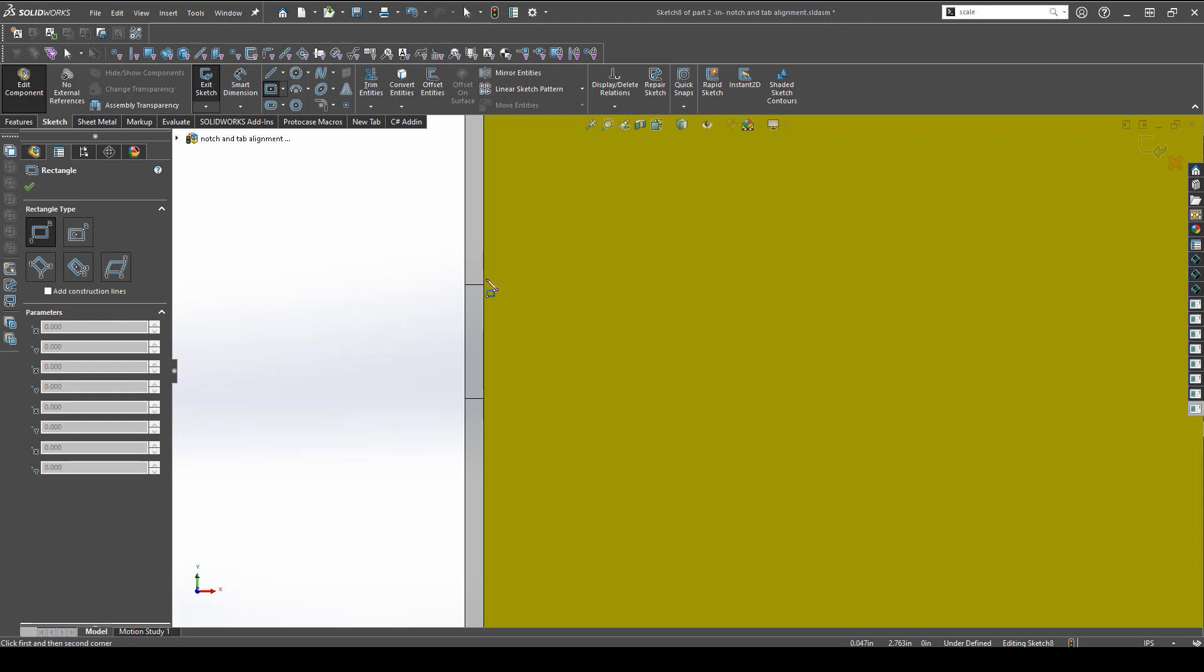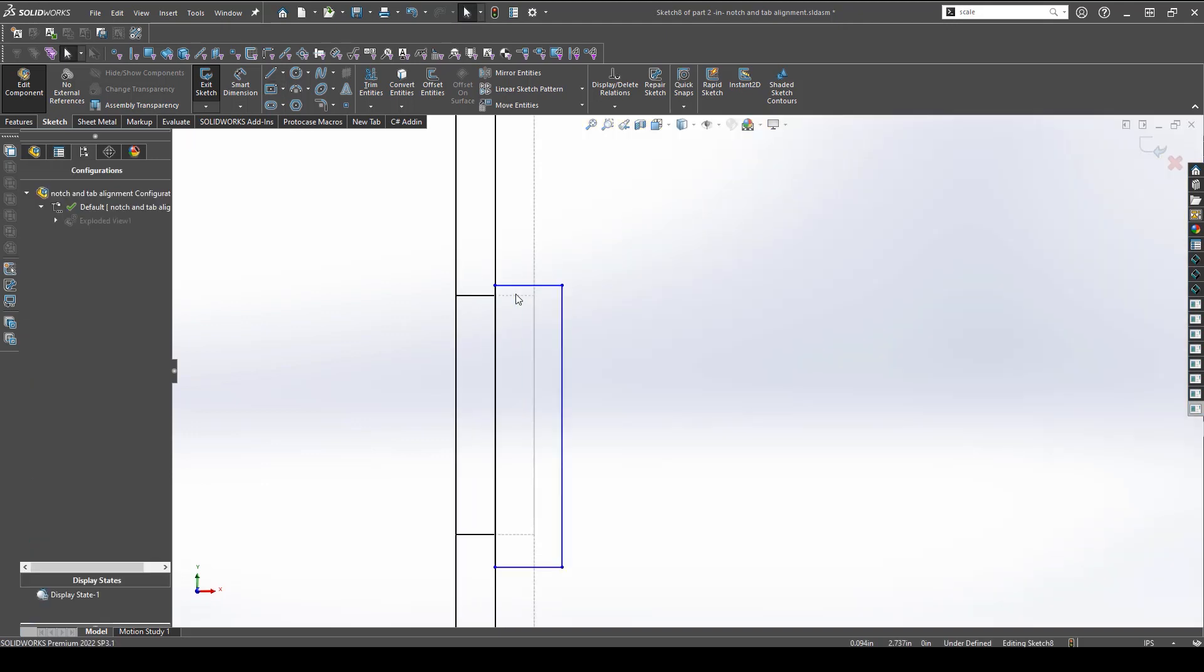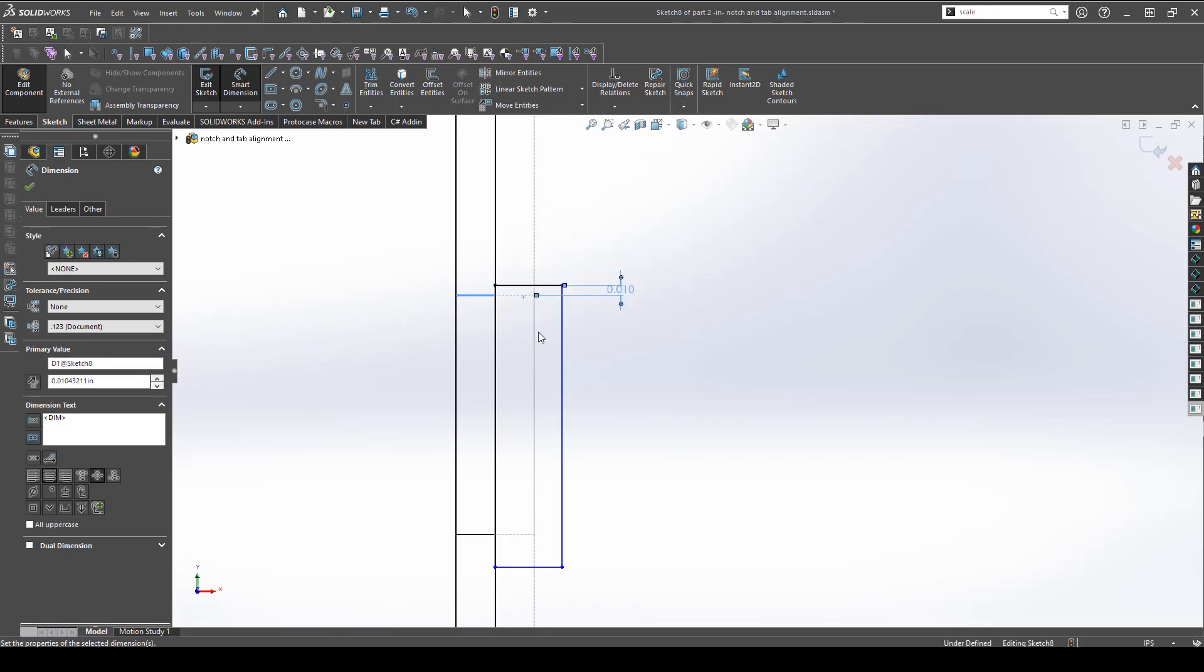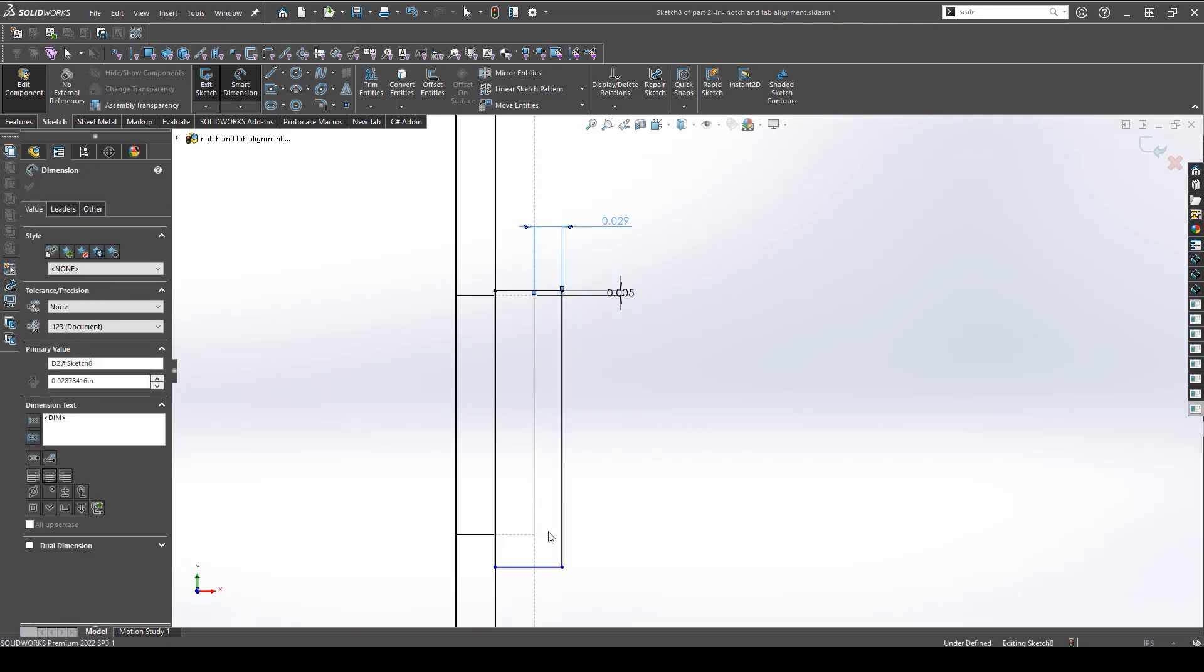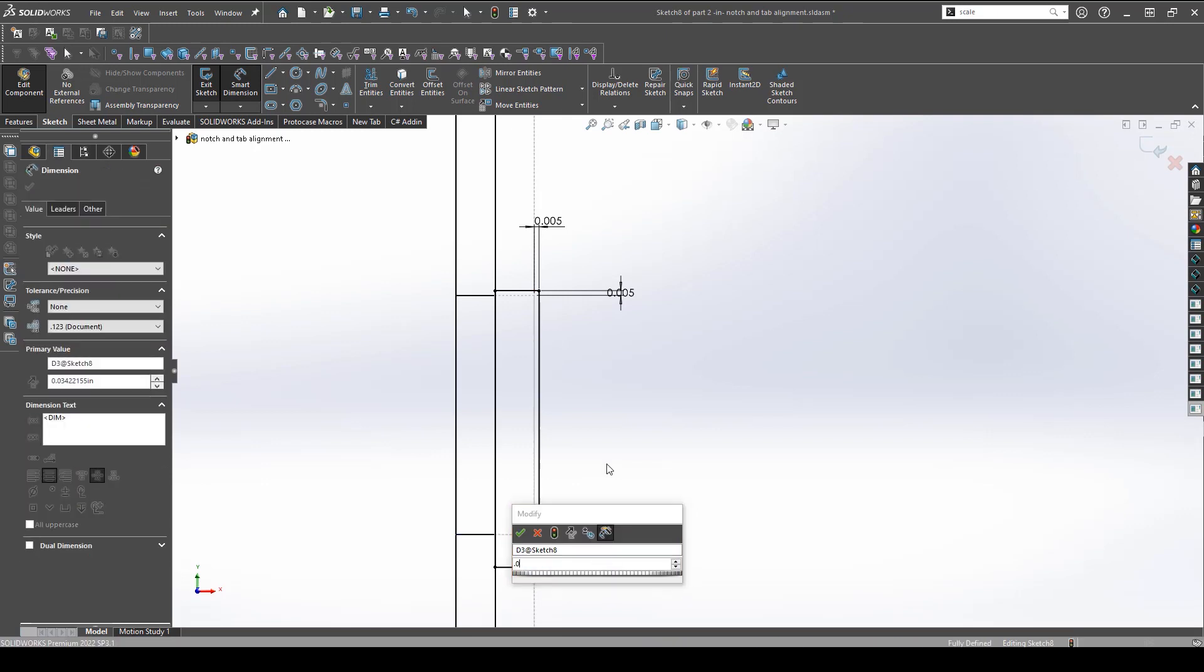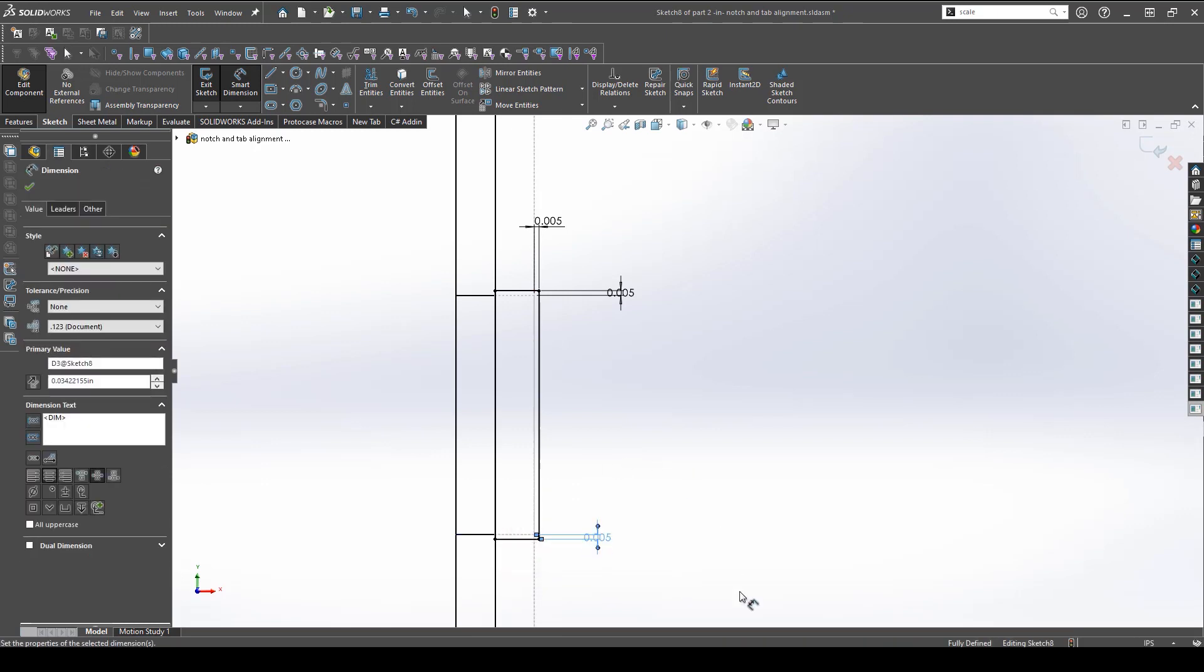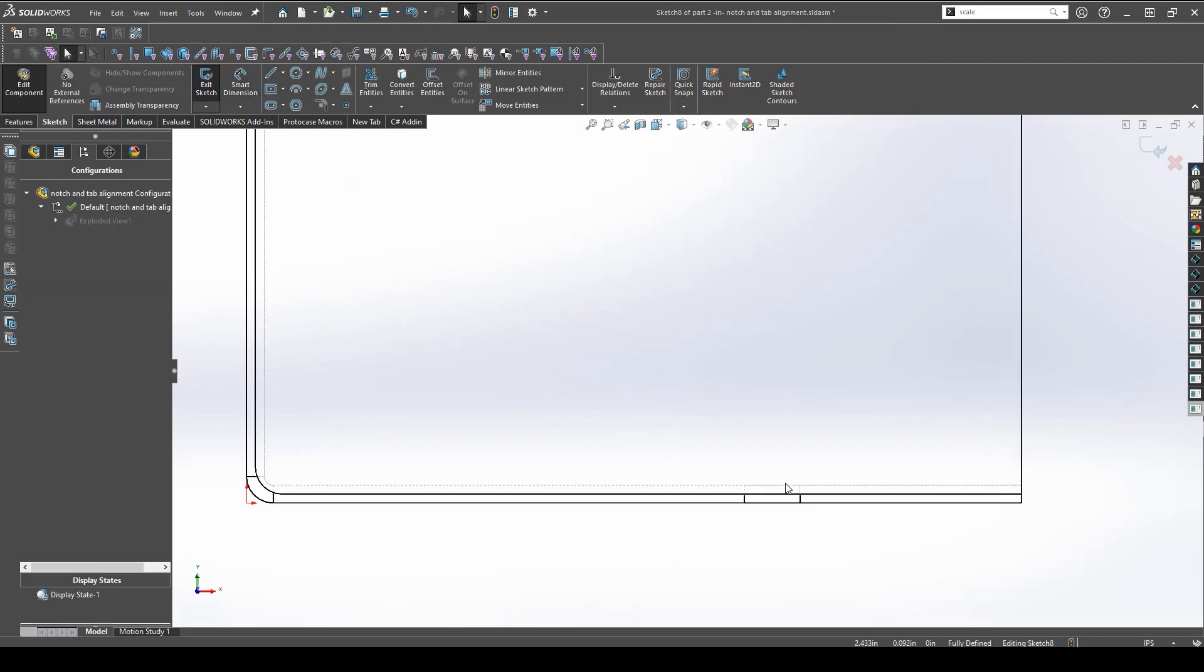Now let's go to the child part and add some notches. You want to make sure to constrain these notches to the tab directly so that if any design changes are made to the parent part, the child part will automatically update. The clearance that you want to put on these notches will mostly depend on how many bends are in the part, but for this example we will use .005 inches of clearance on all sides.